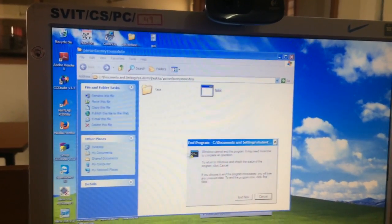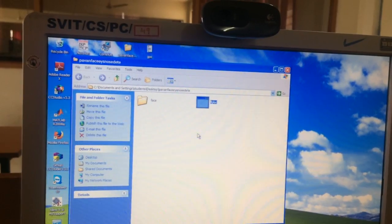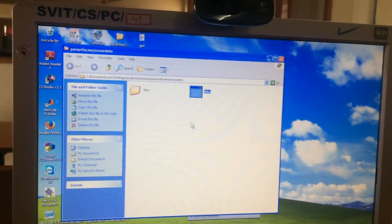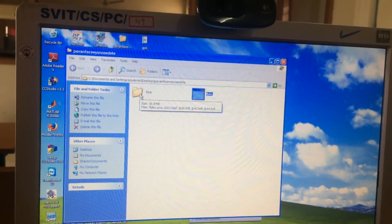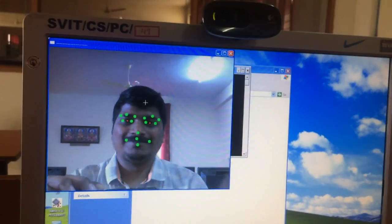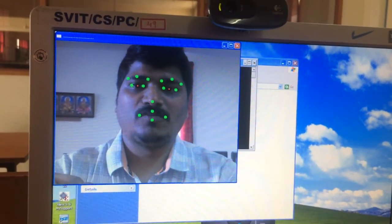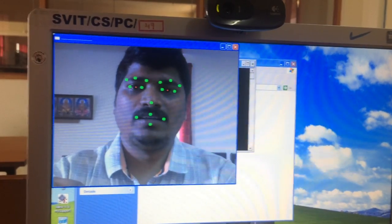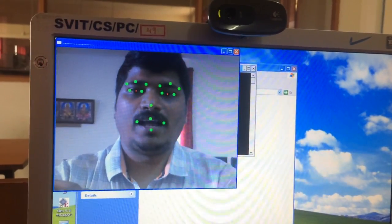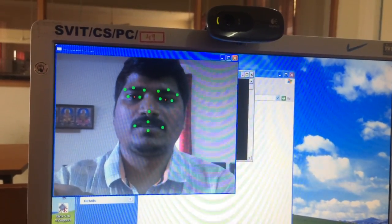I'll demonstrate with my real project which recognizes the eyes, nose, and mouth by using Python technology. Now you can see the eyes, nose, and mouth is detected by the software. The red color represents my iris detection and the green color represents the eyes, nose, and mouth detection. This is called an image processing project.